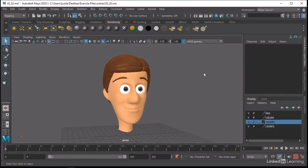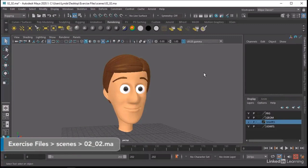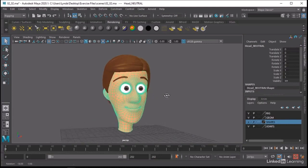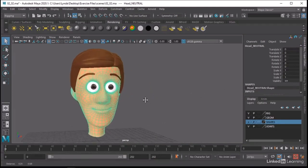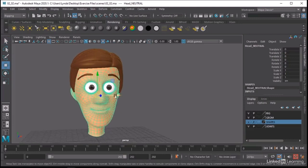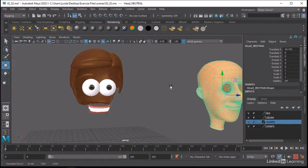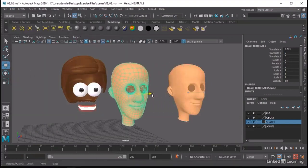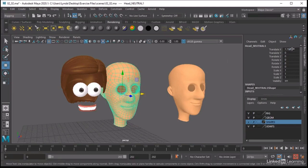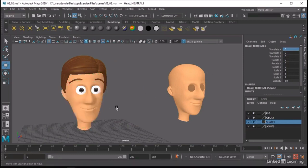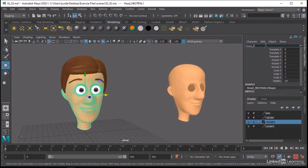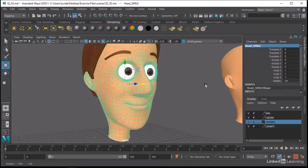Let's go ahead and start modeling some blend shapes. We're going to start with the corners of the mouth. Before I model anything, I want to protect my neutral shape. If I select my head here, you'll see it's 'head neutral' and I've already zeroed out my transforms. I'm going to select this and just move it over to the side, then duplicate it with Control-D. Because everything was zeroed out, all I have to do is type in zero into my Translate X. Now I'm working on a copy of my master — I'll rename this 'head smile'.